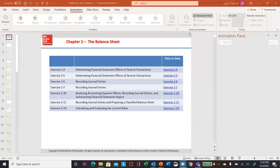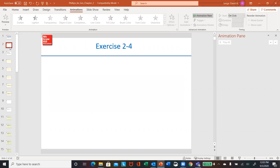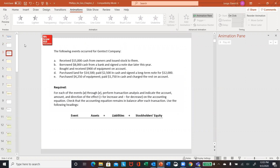All right, so let's check out some of these exercises in Chapter 2 on the balance sheet. We're going to look at exercise 2-4, 2-5, 2-6, 2-7, 2-10, 2-11, and 2-14. Okay, so here we go.